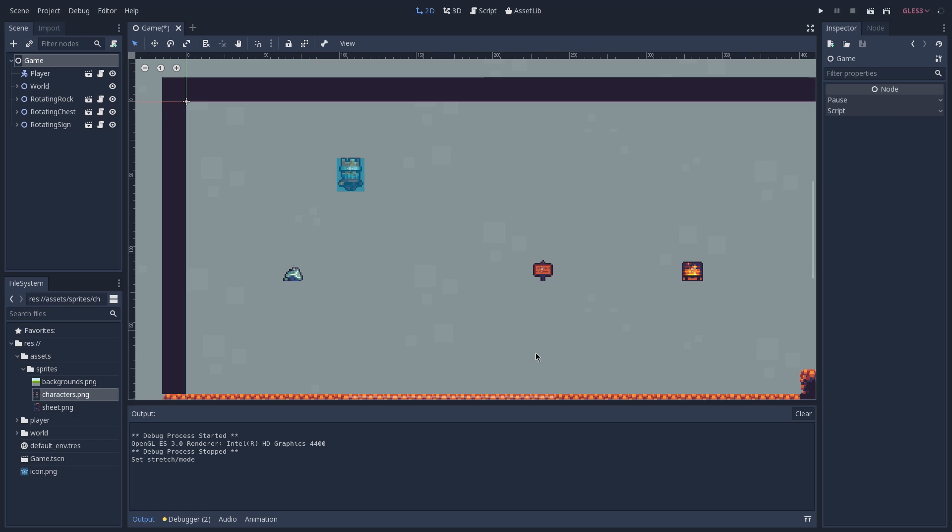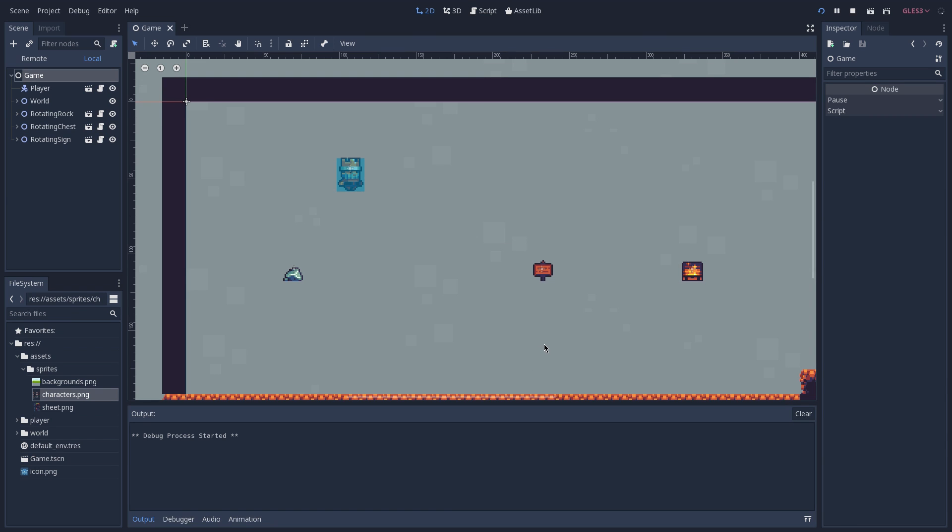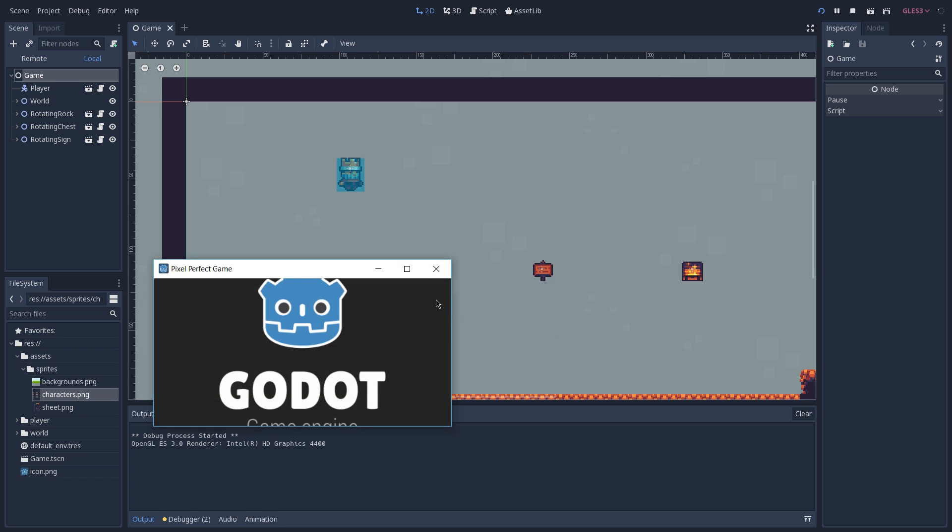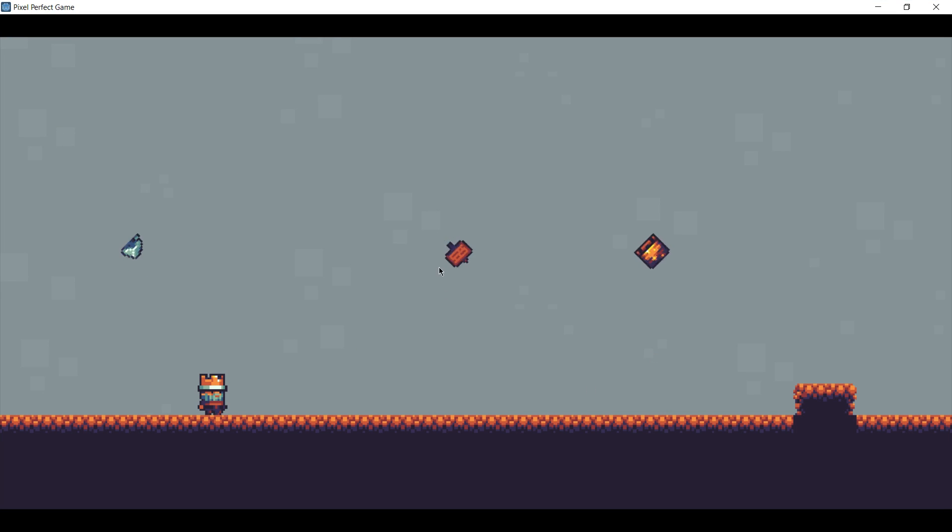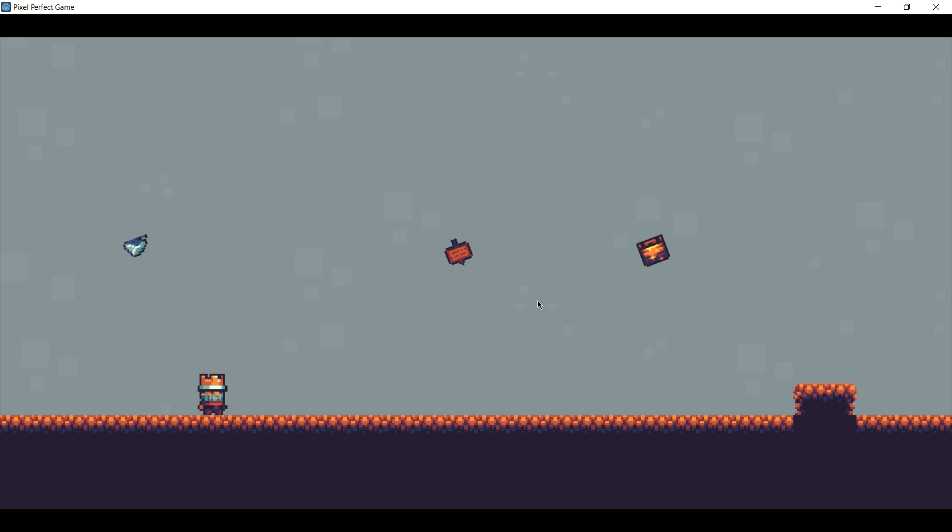Now if I close this and play the game again and increase the size of our game, you can see that we don't get those artifacts anymore. But keep in mind that now what is happening is that we have a game that is running in a bigger resolution than it was supposed to. So this is a trade-off that you have to keep in mind when you are working with pixel art games.